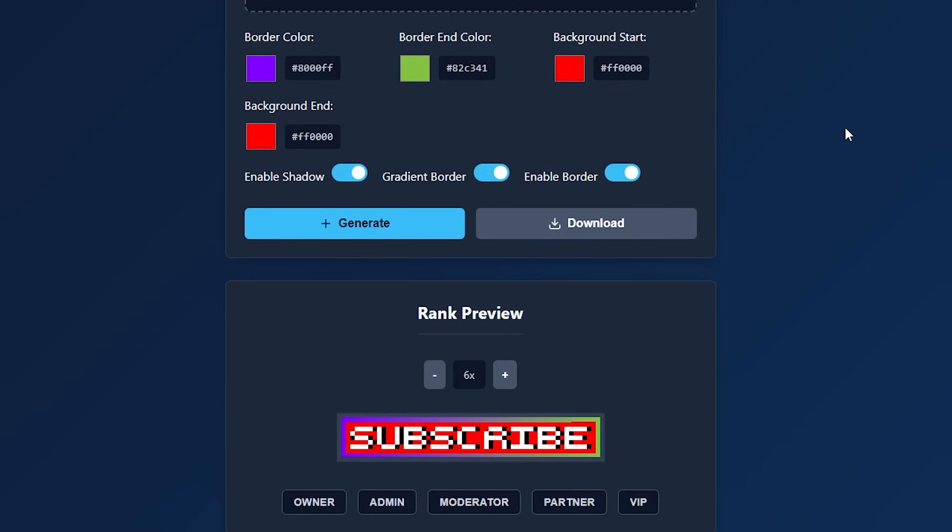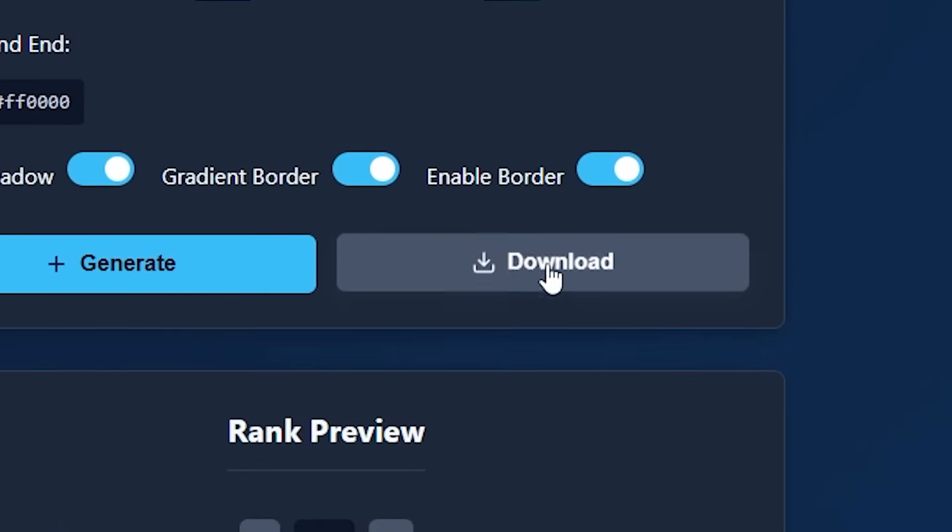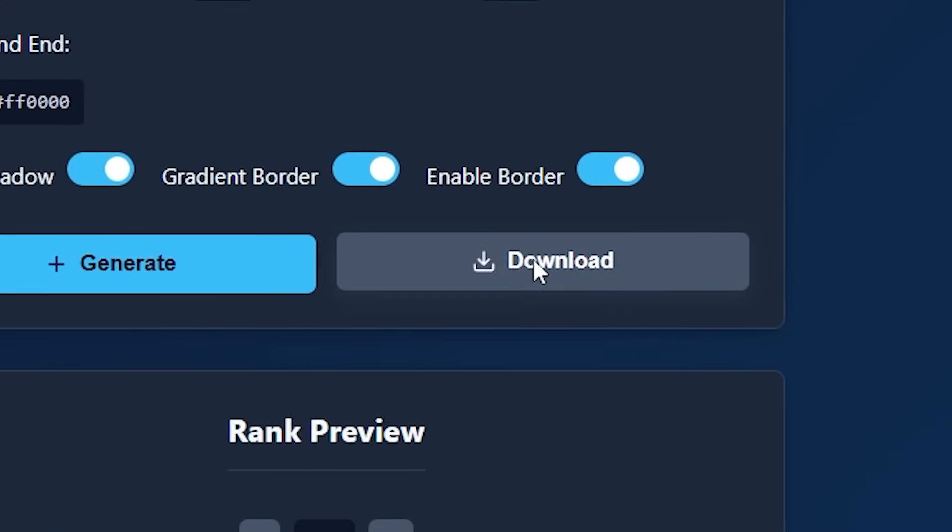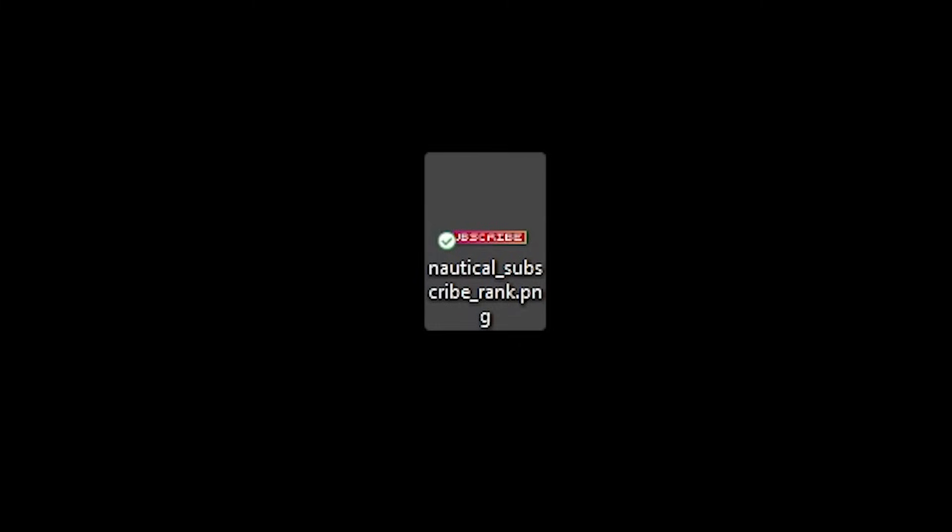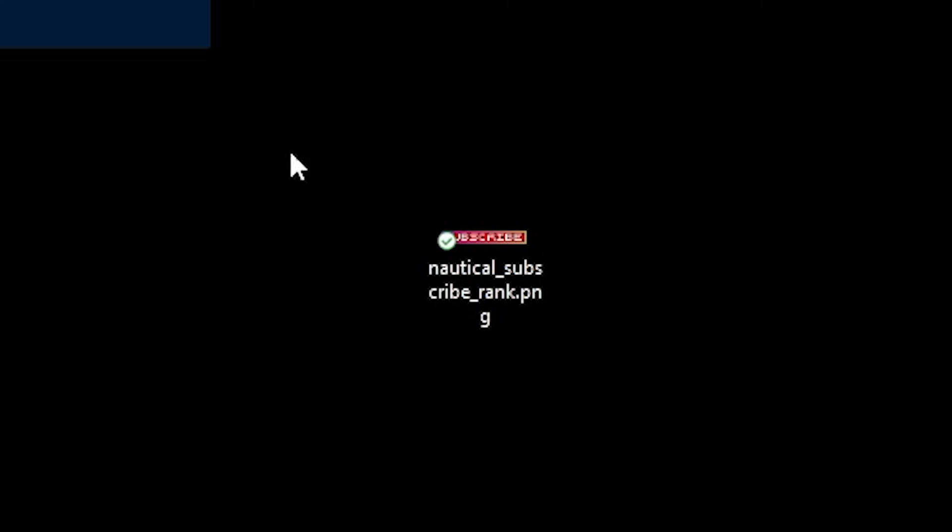And after you feel like your rank is done, we can simply click on download and it will download the PNG file, which you can now use for anything. Of course, Nautical Ranks, but Nexo and ItemsAdder too. Whichever custom rank solution you use, you can now use this rank, which is great.